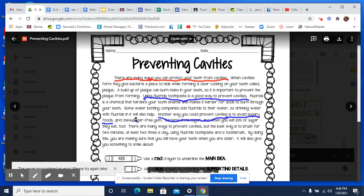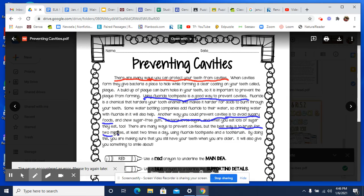Chewing sugar-free gum is just one example, but it's really about avoiding sugary foods. And then it says bacteria love sugar, and when you eat lots of sugar, they eat too — so they're explaining why. And there are many ways to prevent cavities, but the best way — here's another way — is to brush for two minutes at least twice a day using fluoride toothpaste and a toothbrush, which we already talked about. And by doing this, you are making sure that you still have your teeth when you are older. It will also give you something to smile about.